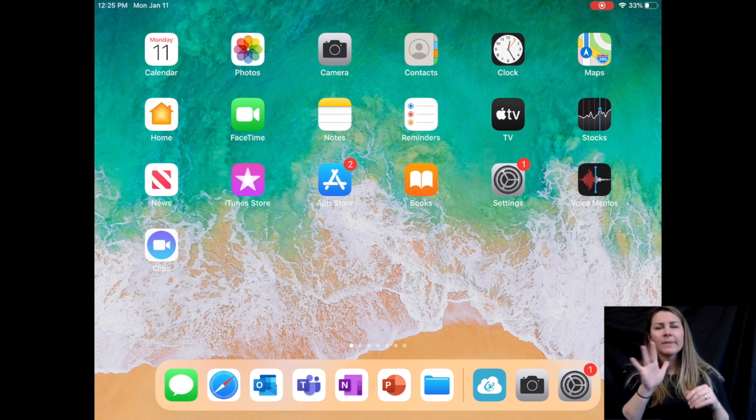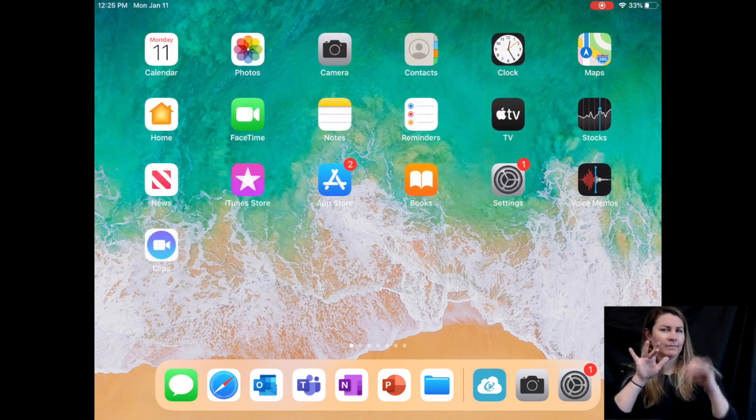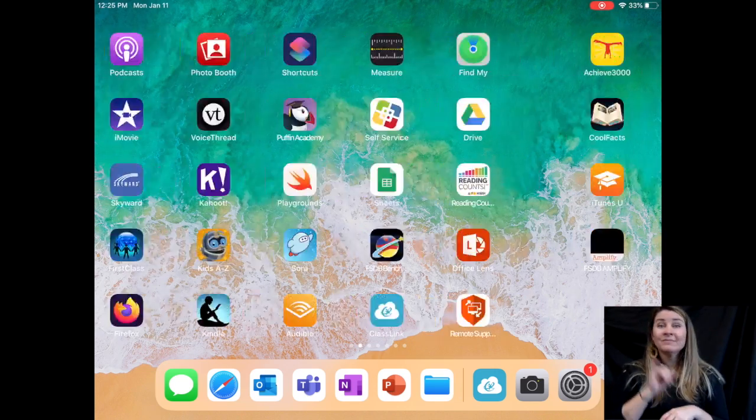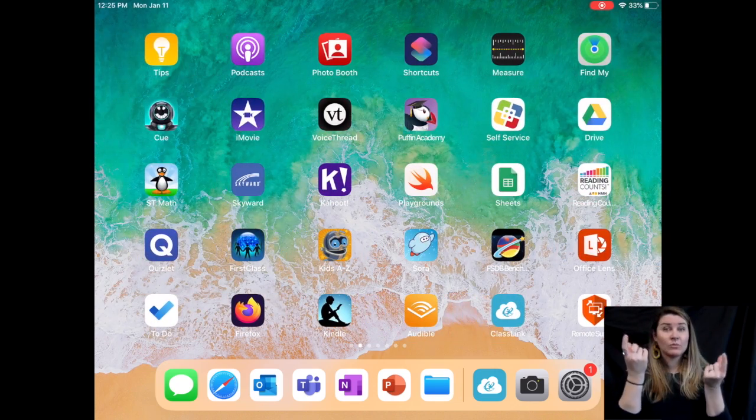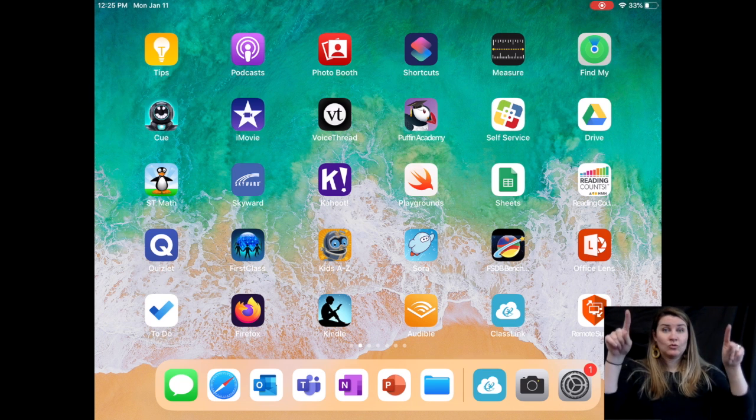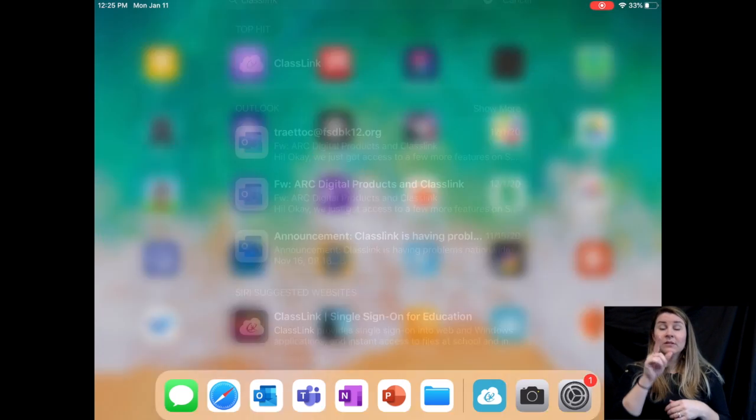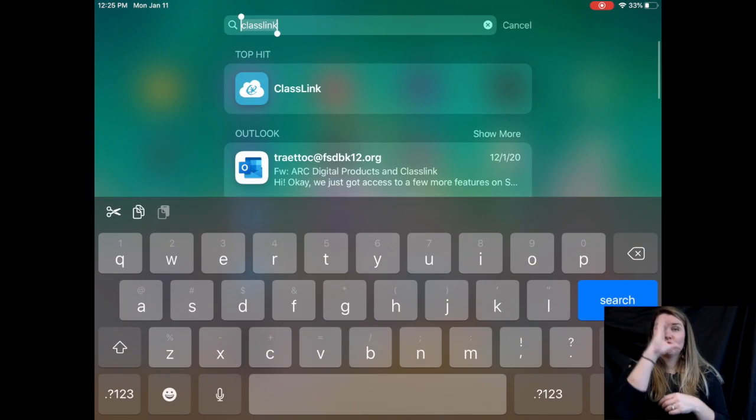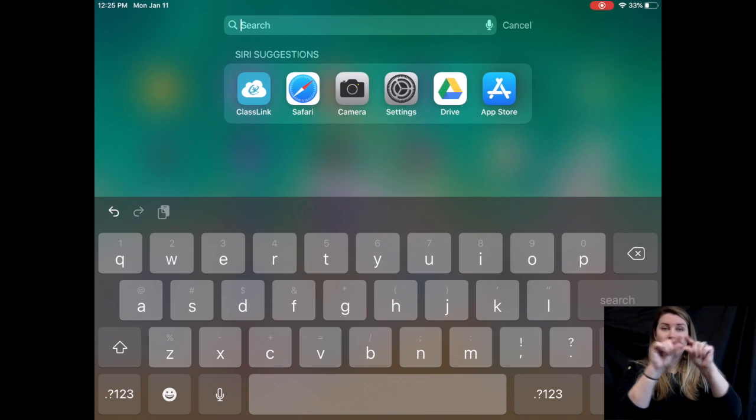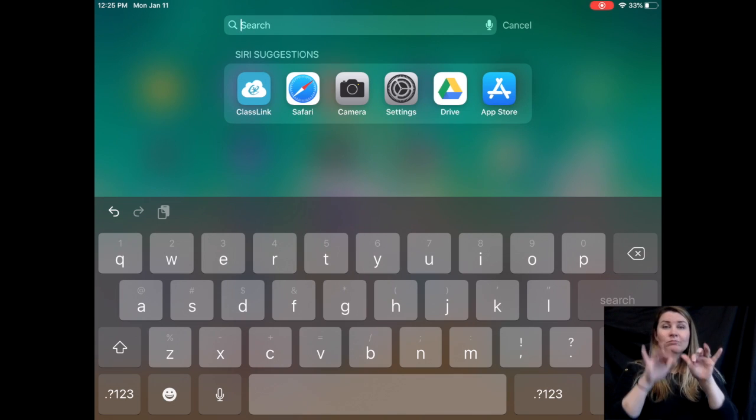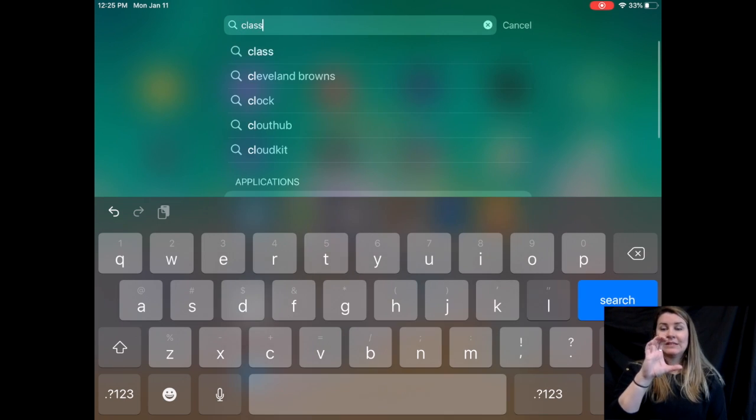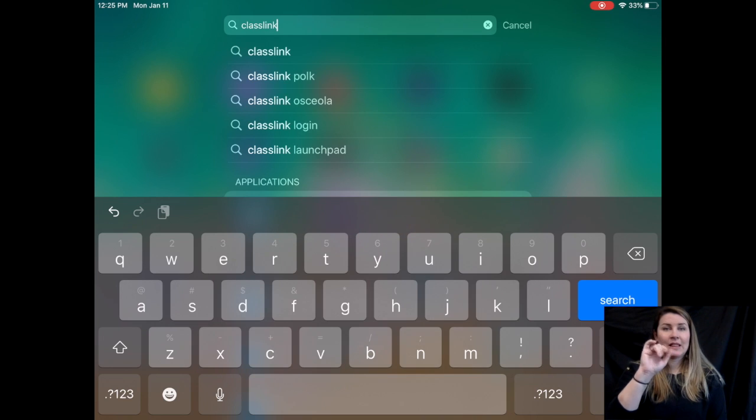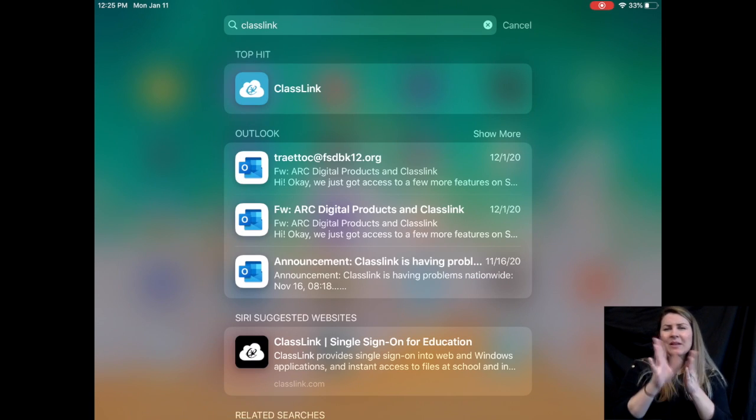It might also be on the iPad's bar here. If you can't find it, simply touch the middle of the screen and pull down and you'll see a search button come up. There you can click on ClassLink and it should pop up.